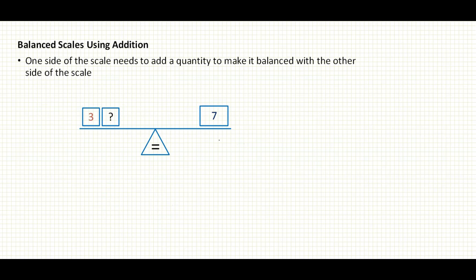Now let's look at balancing scales using addition. To balance scales using addition, you have to add a quantity to one side so that it has the same value as the quantity on the other side. As long as the two quantities need to be leveled up by adding to one side, you have an addition balance scale.